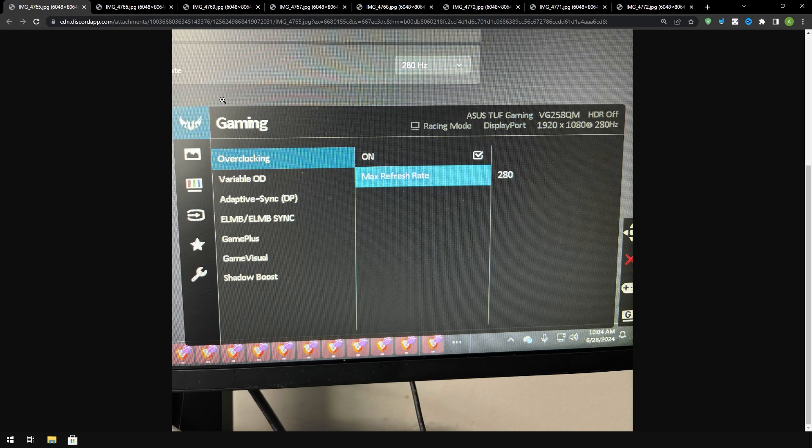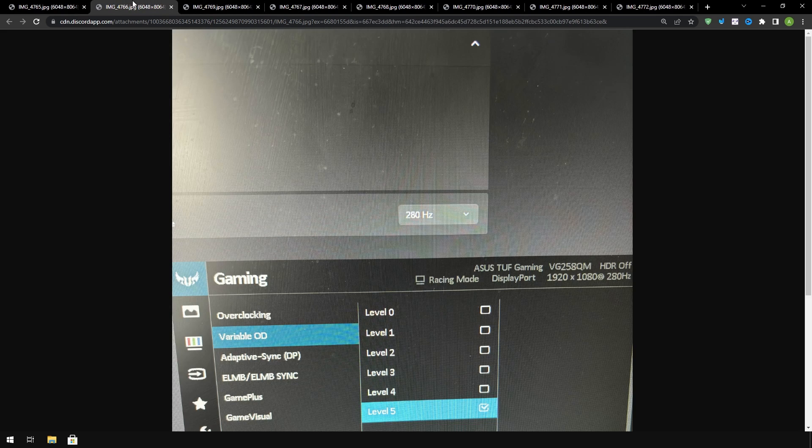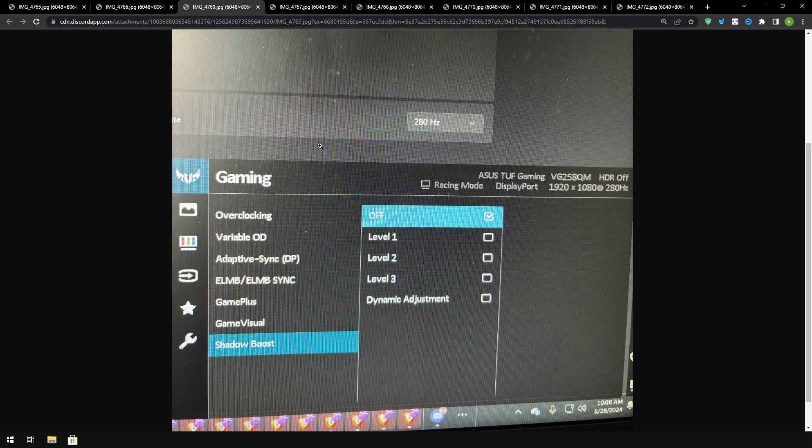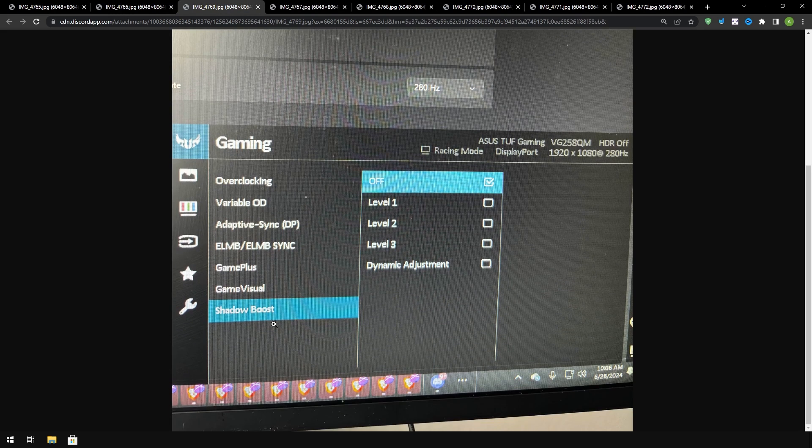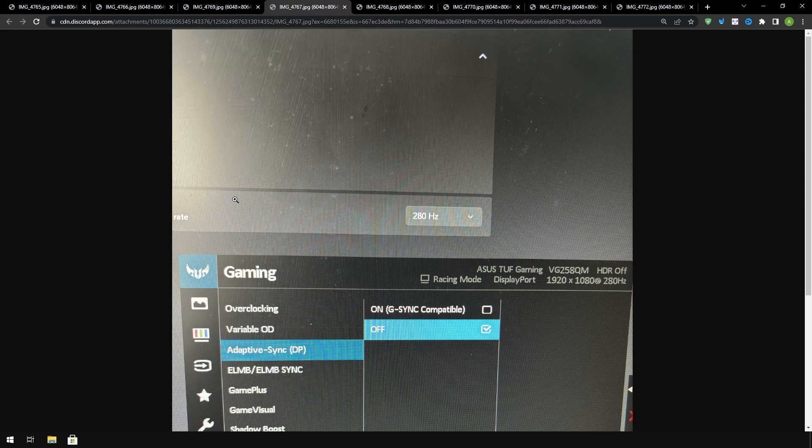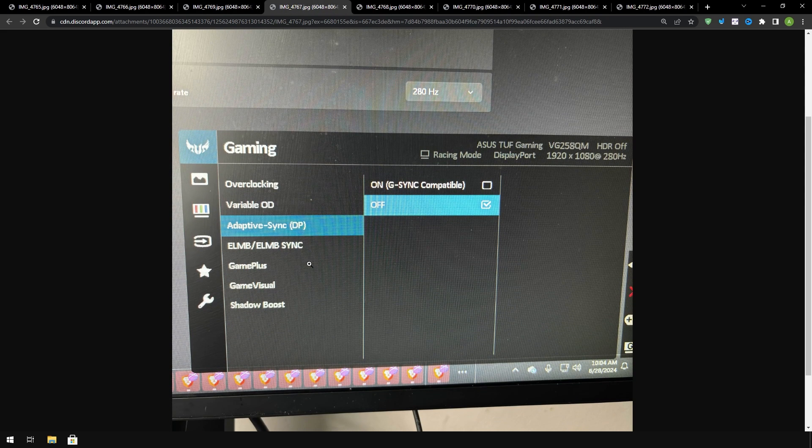But for ASUS the overclocking tab right here you want to turn it on and click max refresh rate and set that. Variable overdrive, any type of overdrive no matter what monitor, you want to turn that to max. Adaptive sync remember you want to turn it off. Shadow boost that's kind of like a type of thing that alters the original image, you want to turn it off.